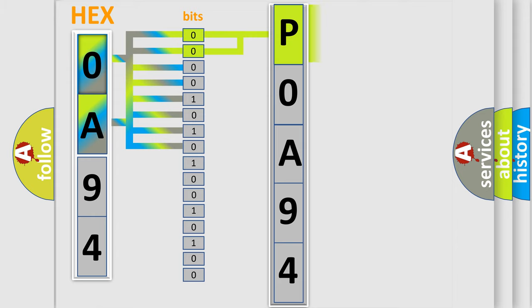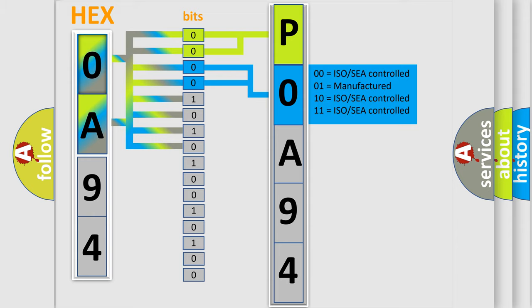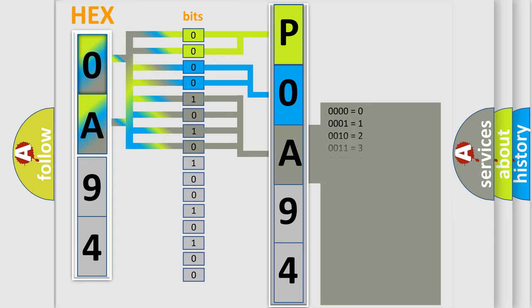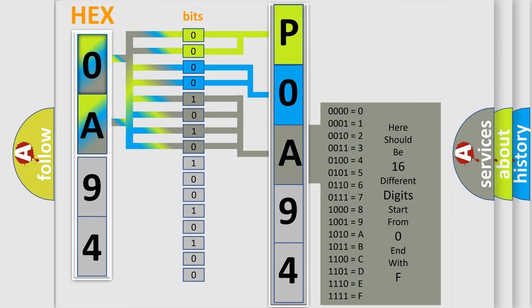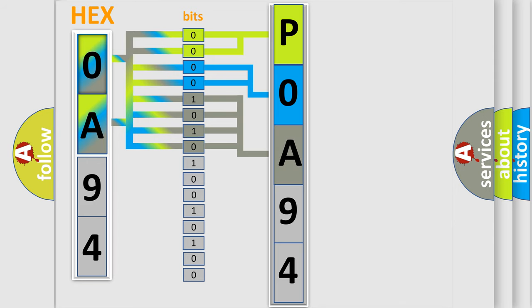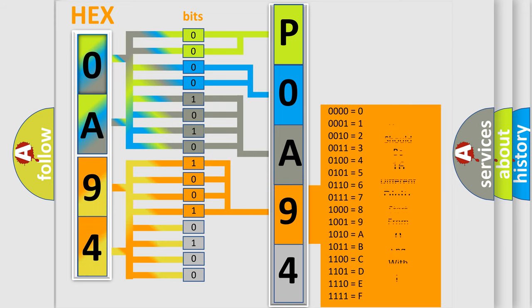By combining the first two bits, the first character of the error code is expressed. The next two bits determine the second character. The last four bits of the first byte define the third character of the code. The second byte is composed of eight bits. The first four bits determine the fourth character, and the last four bits define the fifth character.